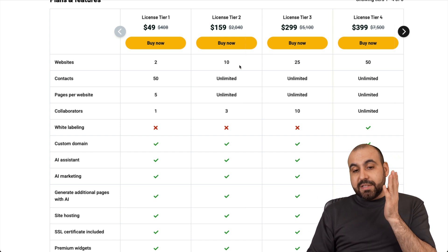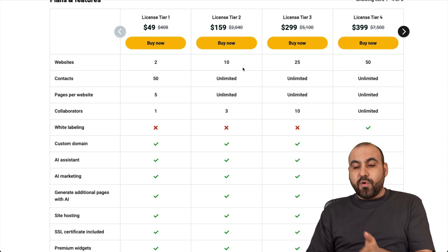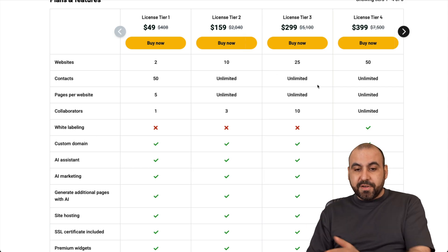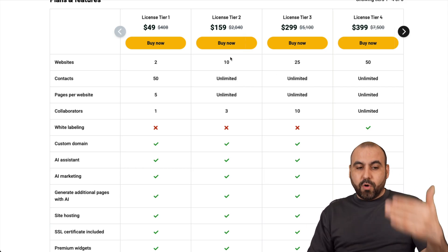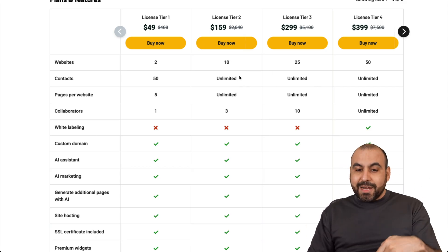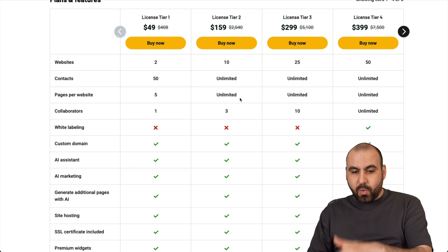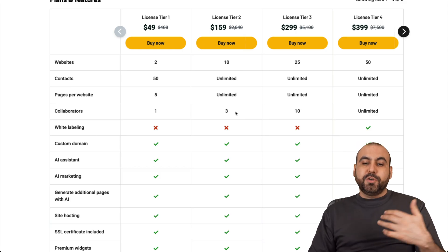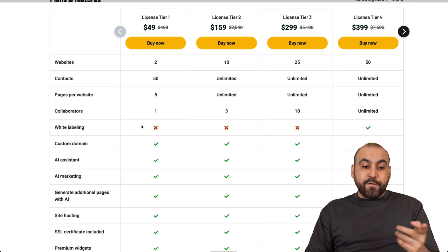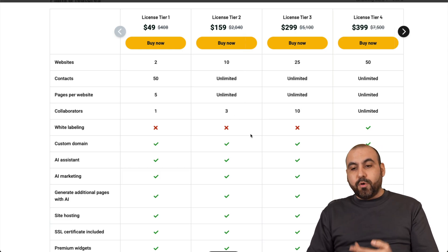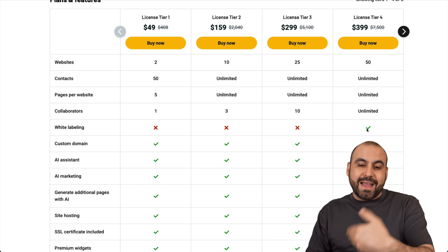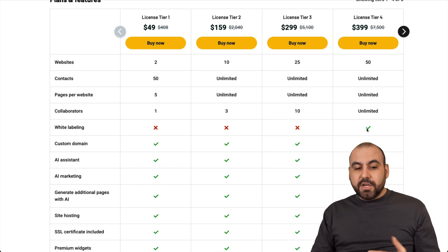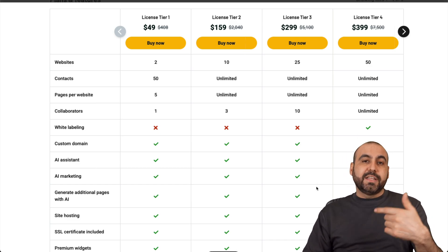I would definitely jump into License Tier 2 or above. Why? Because you're going to get more websites, unlimited contacts, and unlimited pages per website. Plus, you'll get collaborators to help you out. Now, if you need white label, you will have to jump into License Tier 4 and above. So do consider that when you are considering this deal.